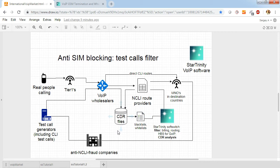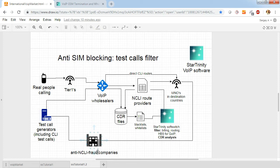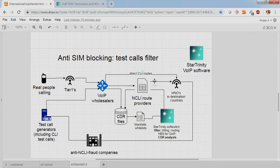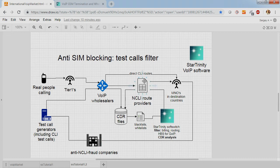As you should already know, network operators have contracts with different anti-NCLI fraud companies. And these companies analyze suspicious activity on SIM cards that is used to block SIM cards. And you can avoid it by simulating human behavior on your SIM card.